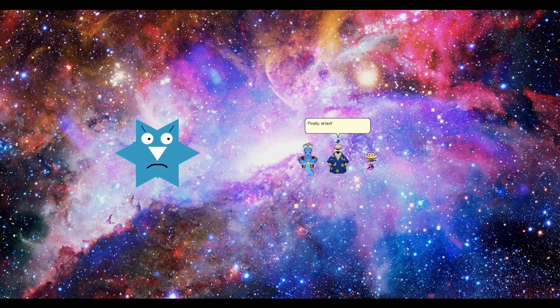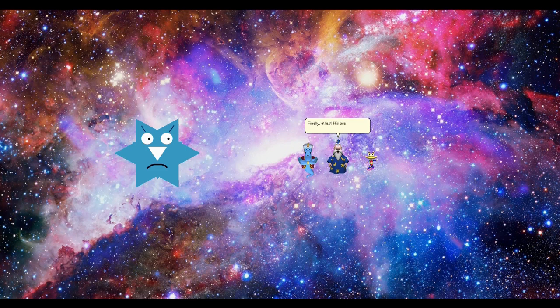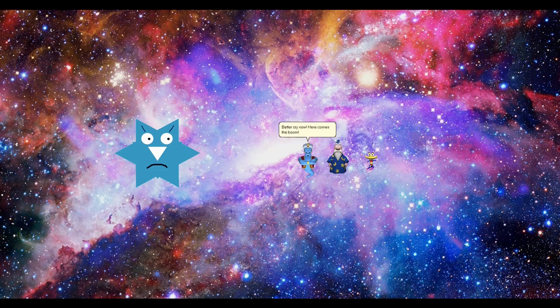Finally, at last. His era is coming to an end. Better cry now. Here comes the boom. The what? What the shit? Why isn't the explosion working?